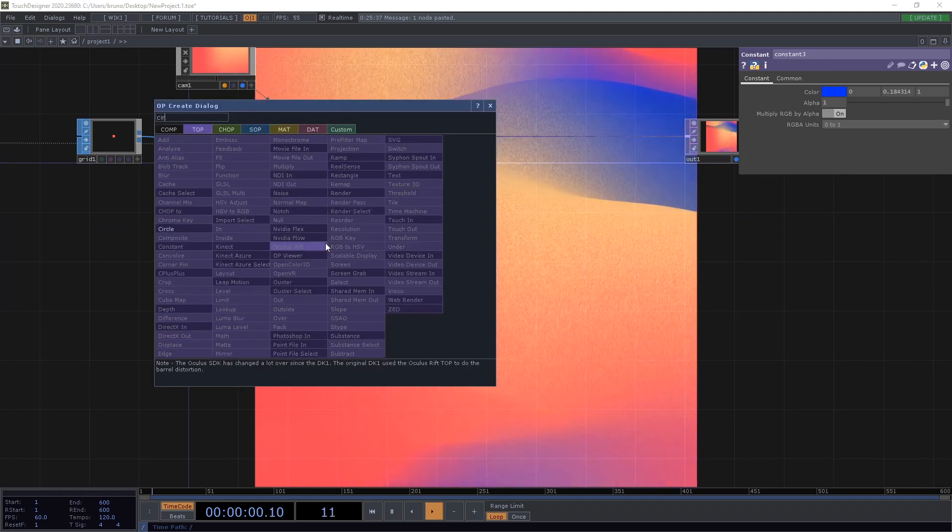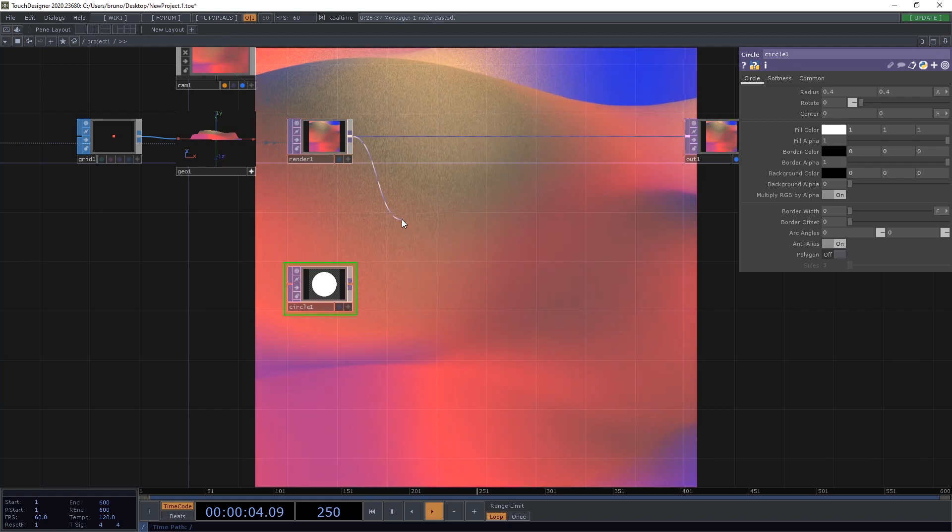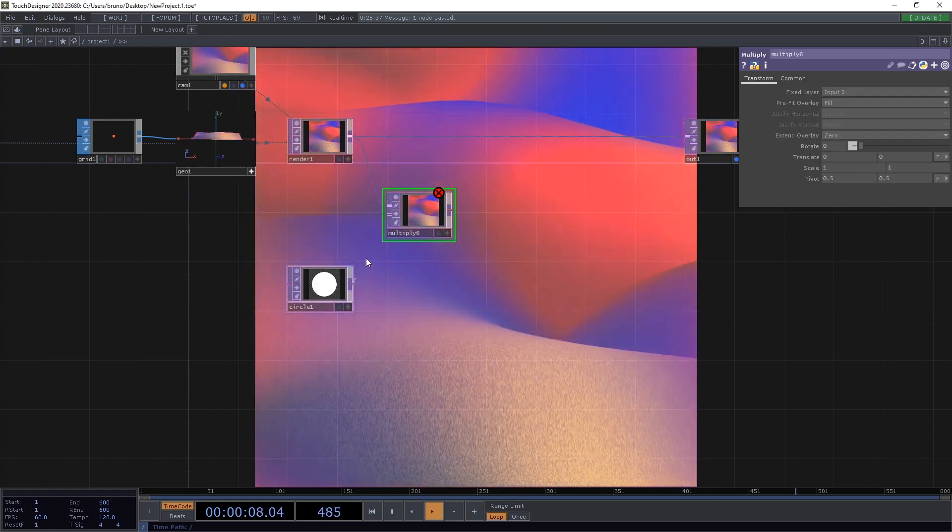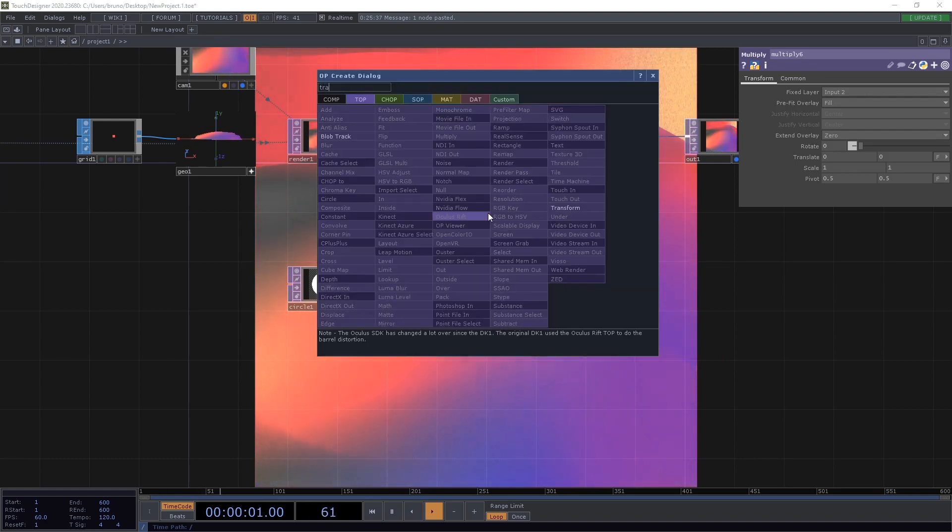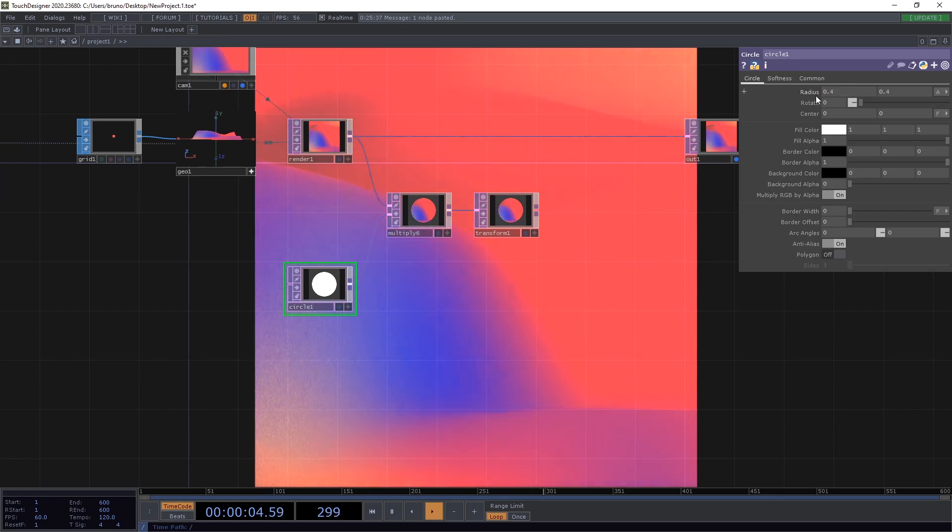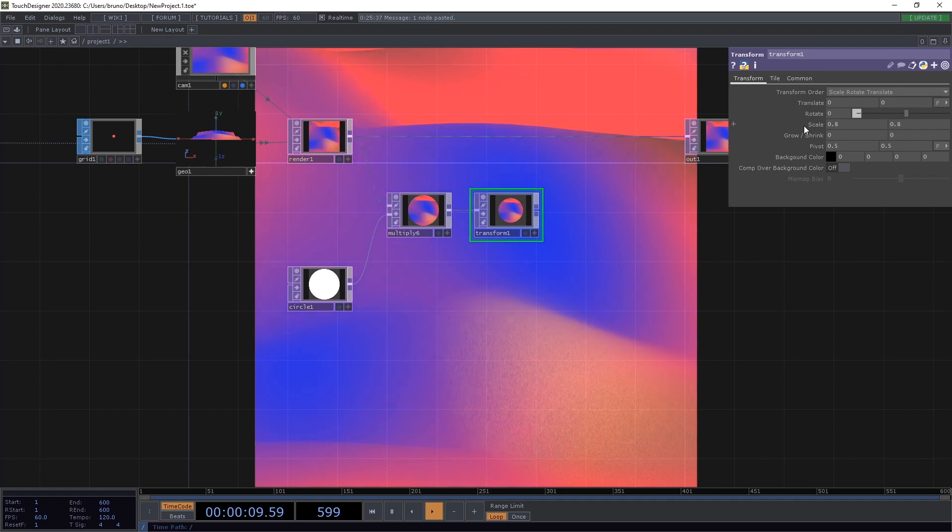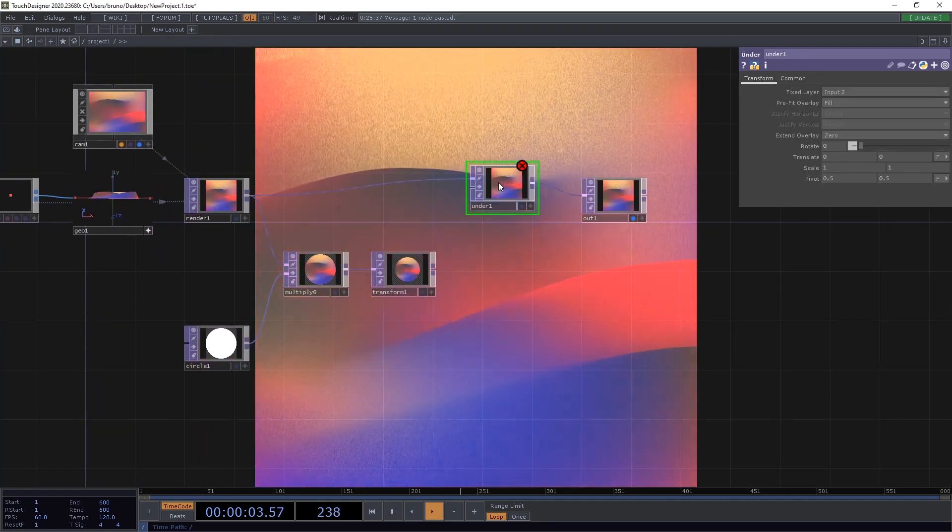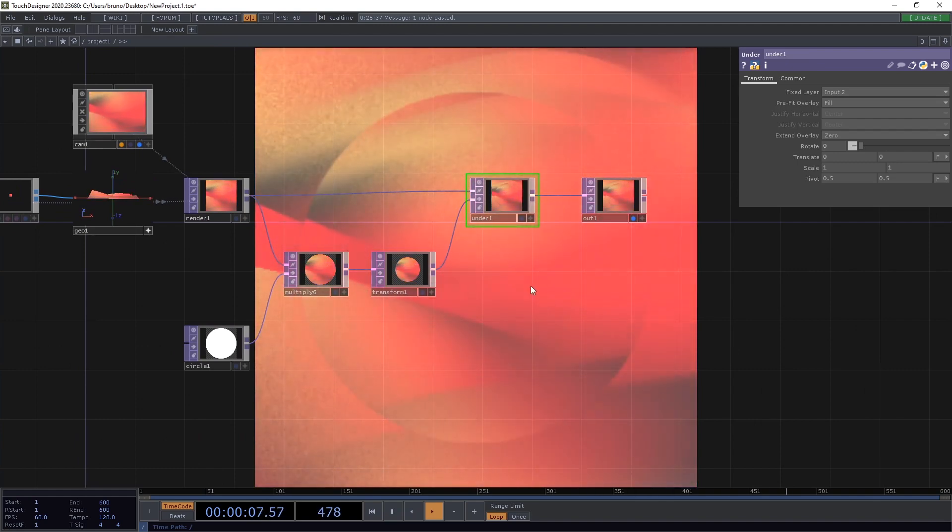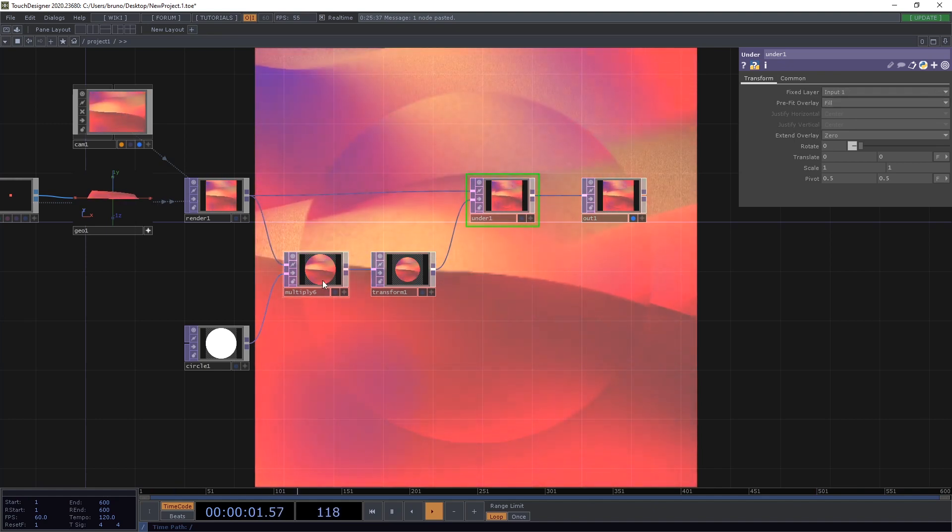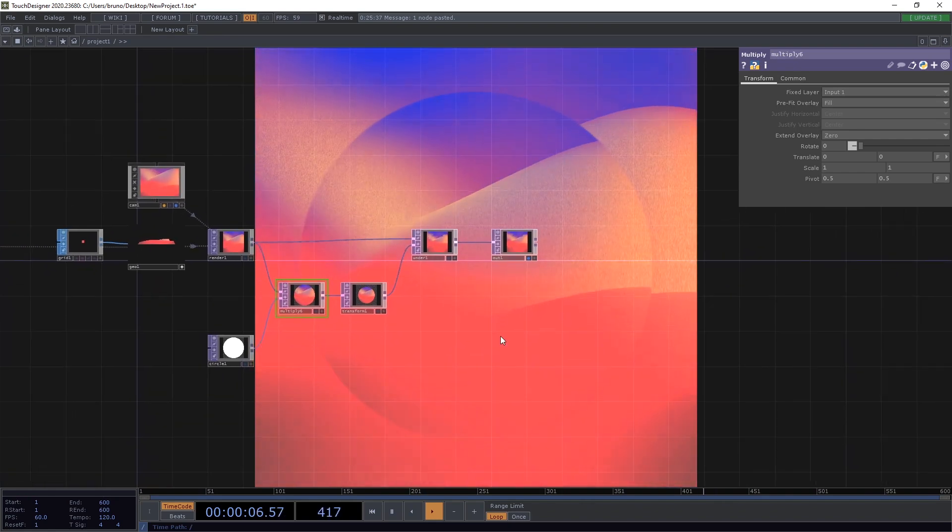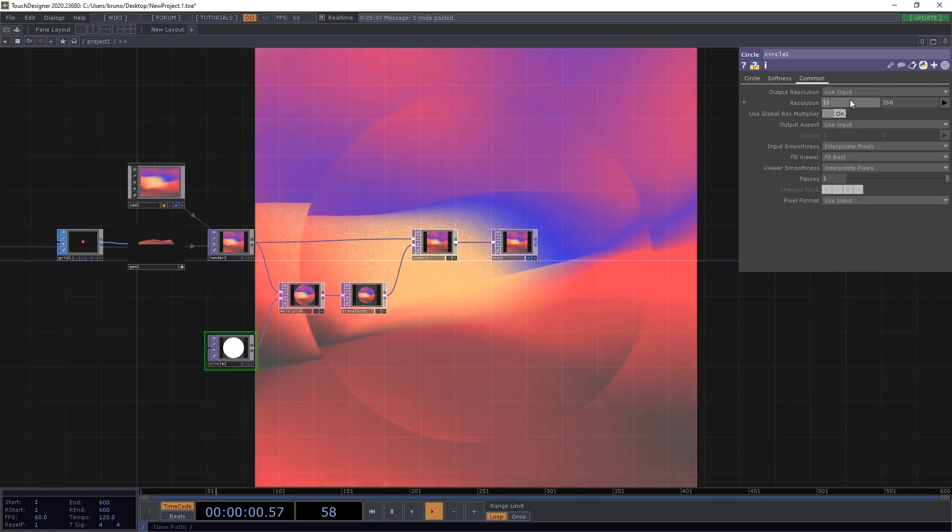Another thing that works quite well is to add a shape on top of this. We can start with a circle top. And then we need a multiply. And a transform. Let's make the circle a bit bigger. And then scale it down again and transform. And to combine that with the background we use a under top. Again make sure we're using the right fixed layer. So input 1, input 1. And we can increase the resolution of the circle as well to 1080 by 1080.